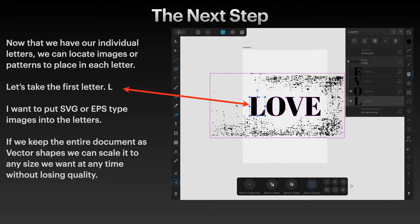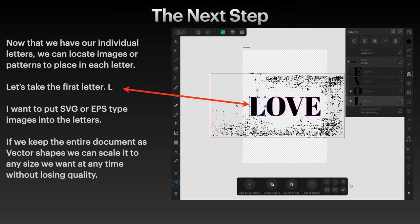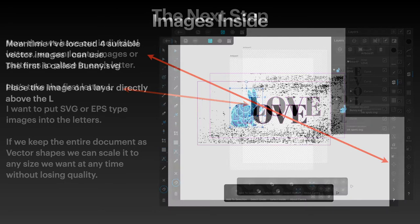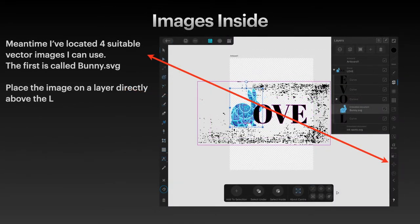I want to put SVG or EPS type images into the letters. That's because we're using vector design here, and that means when the whole thing's finished, you can scale it to any size you like. As long as you don't create a PNG with it, that won't scale. But if you export it to an SVG file, you can scale it to any size you like. If we keep the entire document as vector shapes, we can scale it to any shape we want, and then you export it.